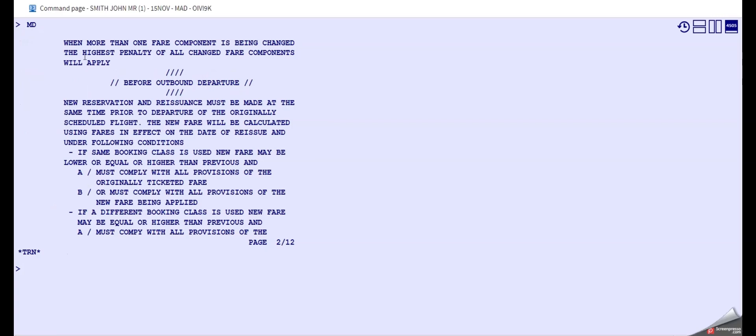There is no penalty or anything else, and we have the same booking class and the fare must be lower or equal or higher, and it's equal, so that's not a problem.